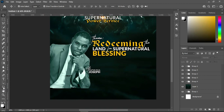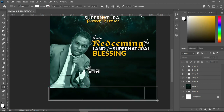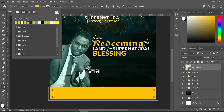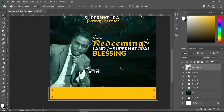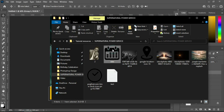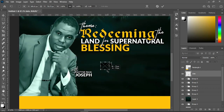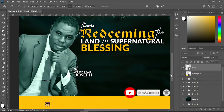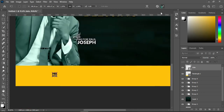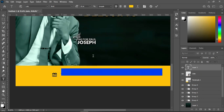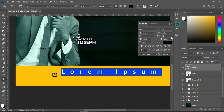Now I'm going to select the rectangle tool and draw a rectangle over here, then change the color to this color. Before that, I'm going to bring in my time and date icon and reduce the size — this is for here.